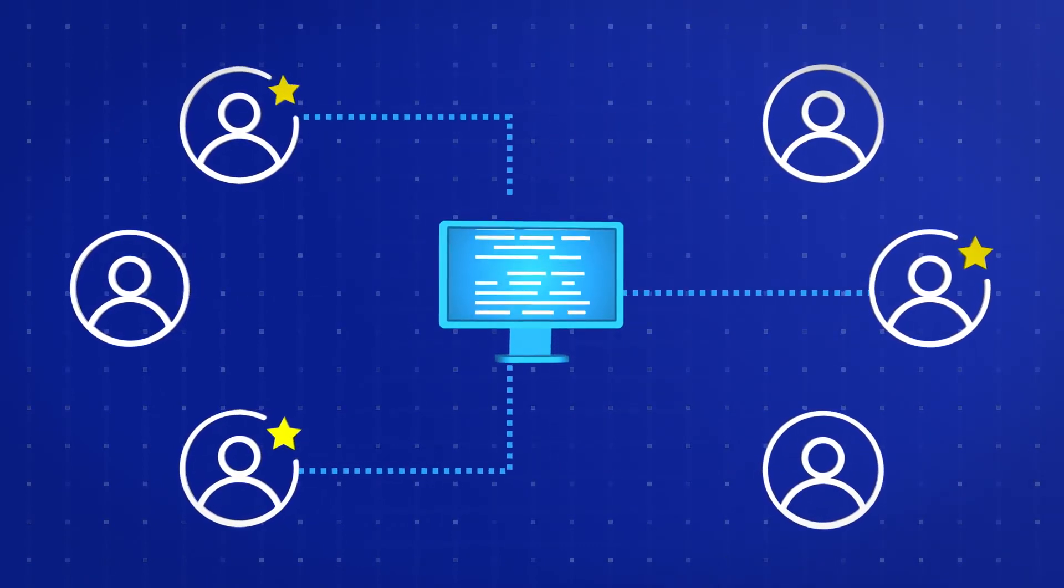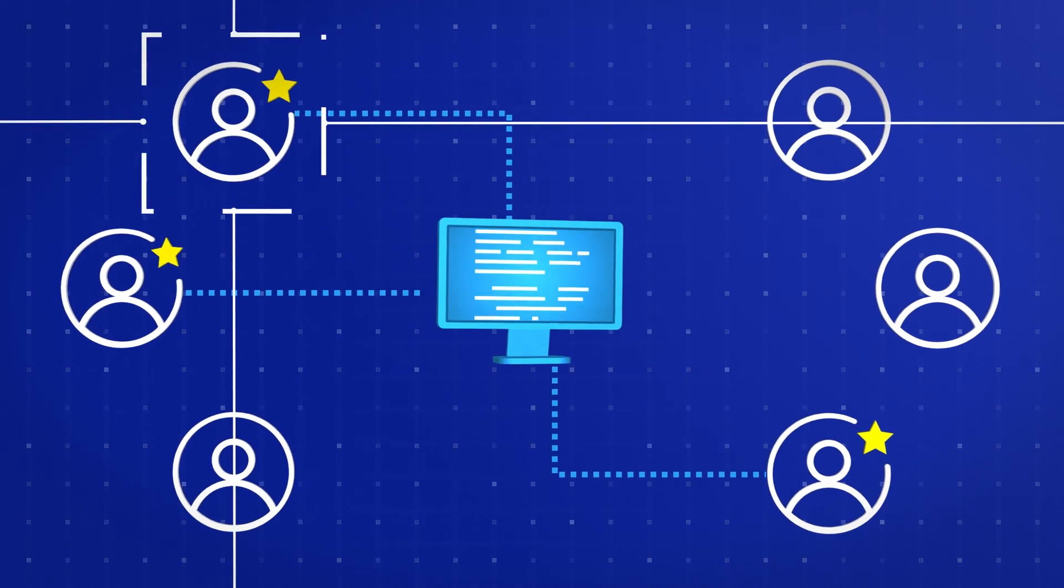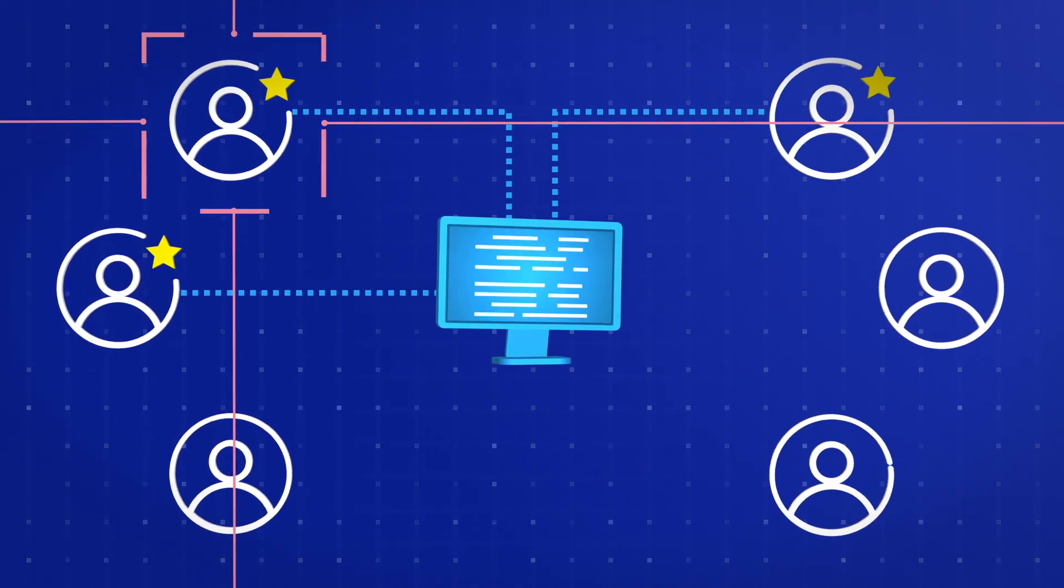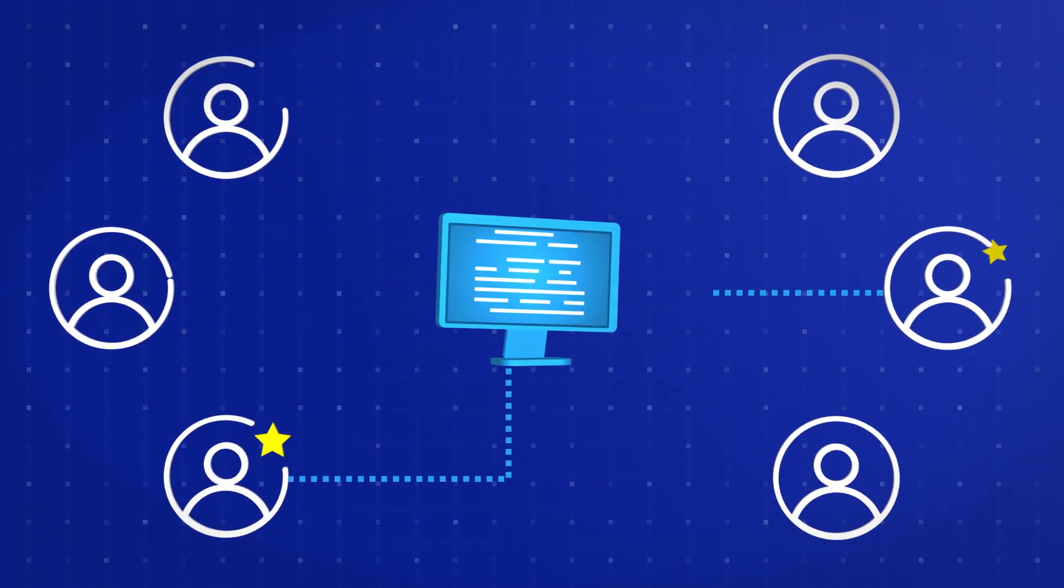As a result, you can virtually eliminate the privileges that attackers target in order to compromise your sensitive data.